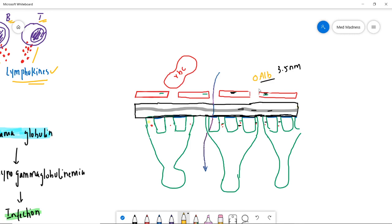Now going to our filtration barrier in the glomerulus. I want to make one point very clear: albumin is so small that it crosses the membrane barrier and gets into the urine space. But what keeps albumin and smaller proteins in the blood is the charge barrier. This charge barrier is very important; if it is lost, albumin gets into the urine space resulting in decreased oncotic pressure.